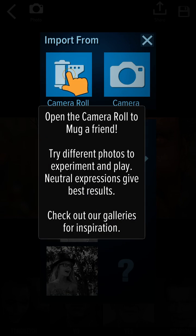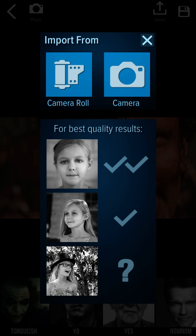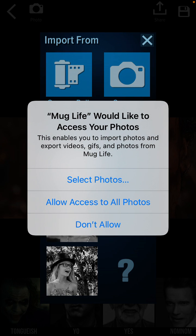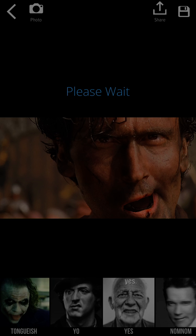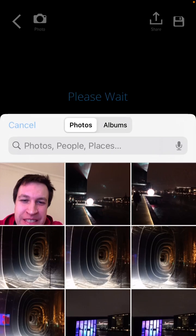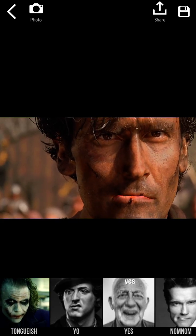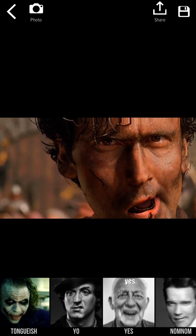So that's pretty cool. You can also open the camera roll to mag a friend. And then you can just save and share it.